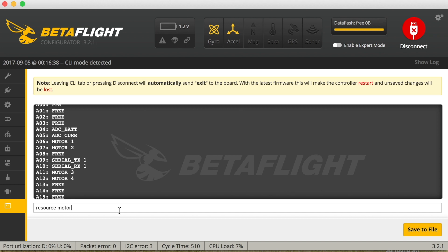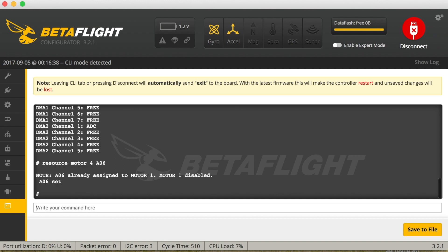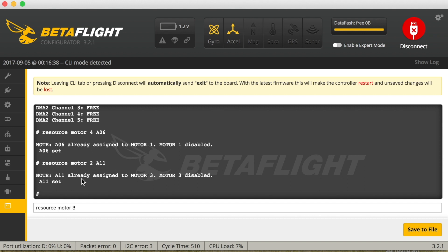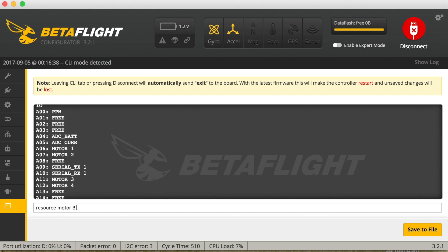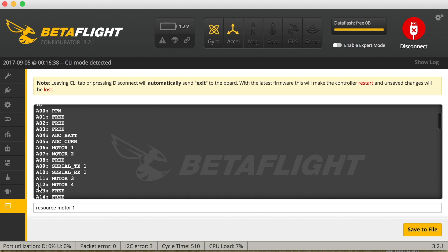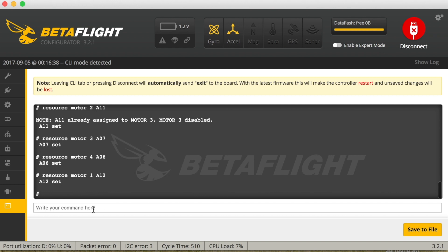So what we need to enter is 'resource motor' then the number of the motor you want to move. First we move motor four to motor one, so motor four is actually going to be motor one, which is A06. Then we enter 'resource motor 2' and motor two is where motor three is, so it's A11. Then motor three — motor three is where motor two was, so it's A07. The last one to change is motor one — motor one is where motor four was, and motor four is A12. Then we're done.